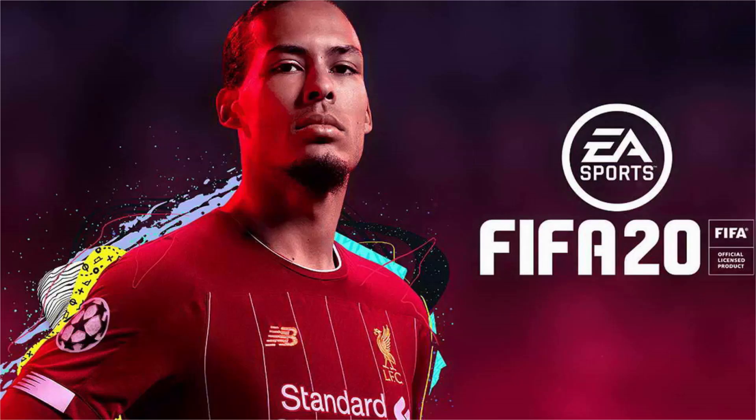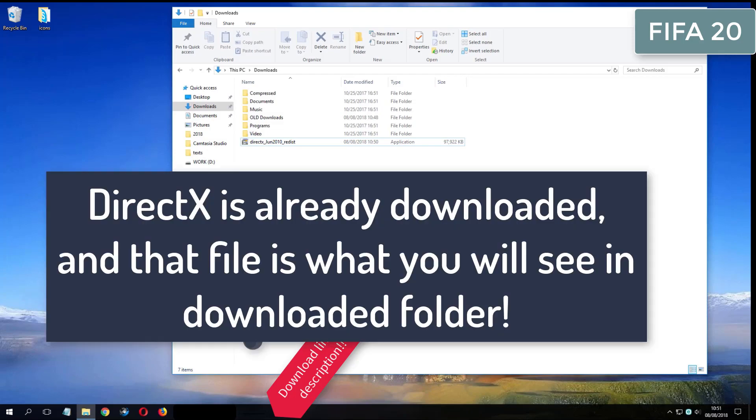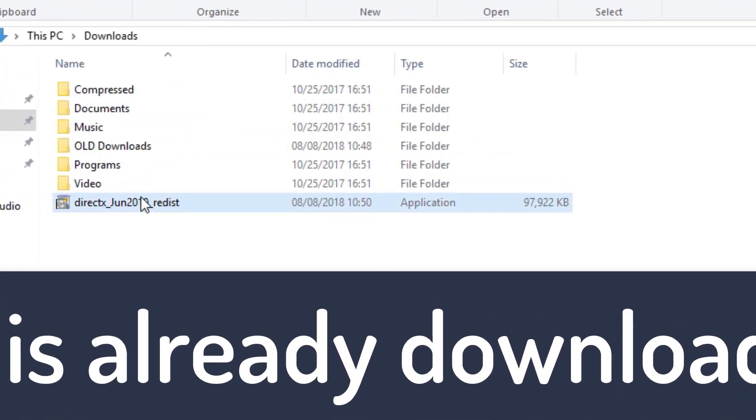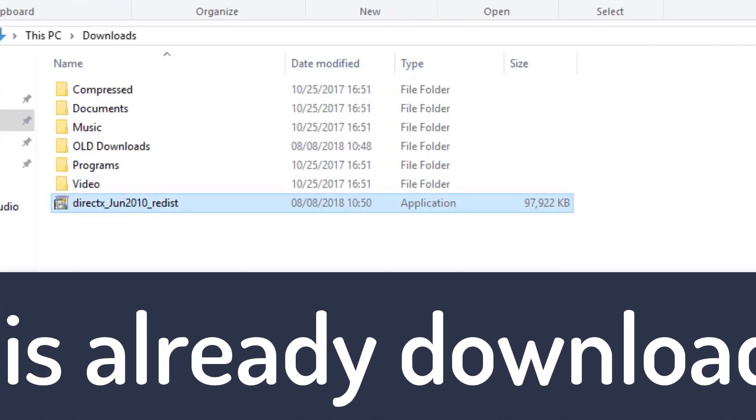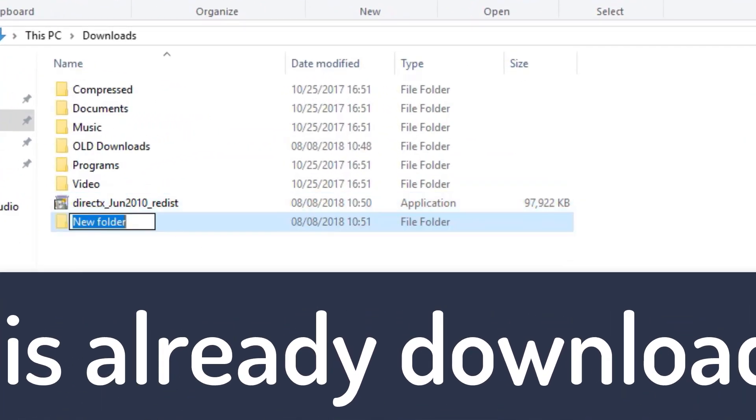You have a download link in the video description. Good luck. And please subscribe. What you see now is my folder where I have already downloaded DirectX from the video description.